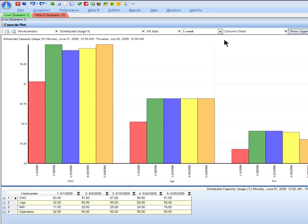In this video, we'll look at using PlanetTogether's capacity planning capabilities to level load our work within a work center and across work centers, all at the same time using our optimization procedures.